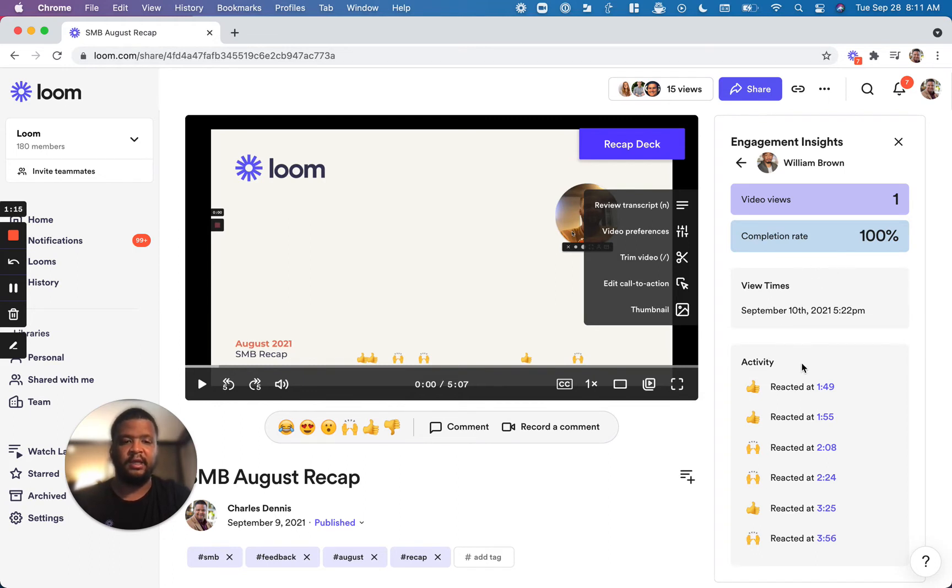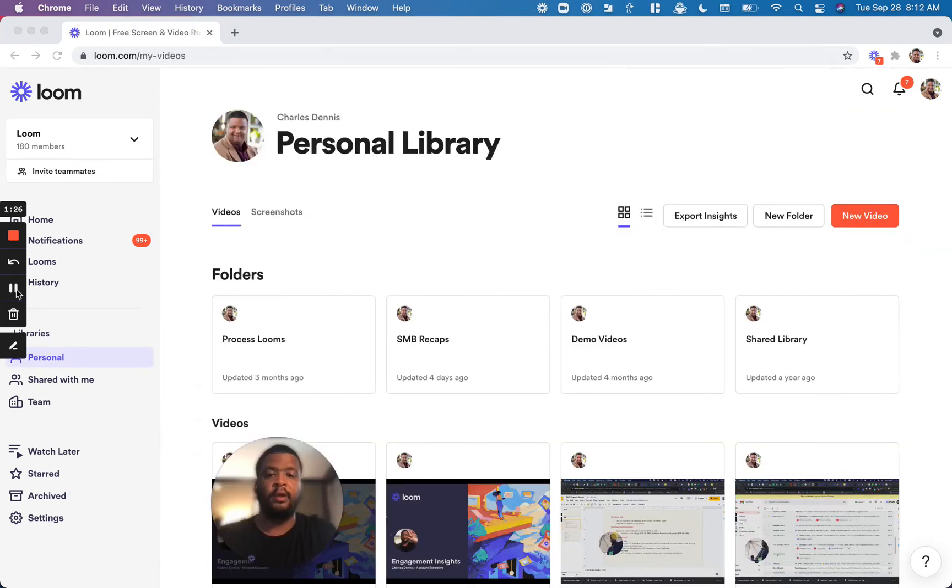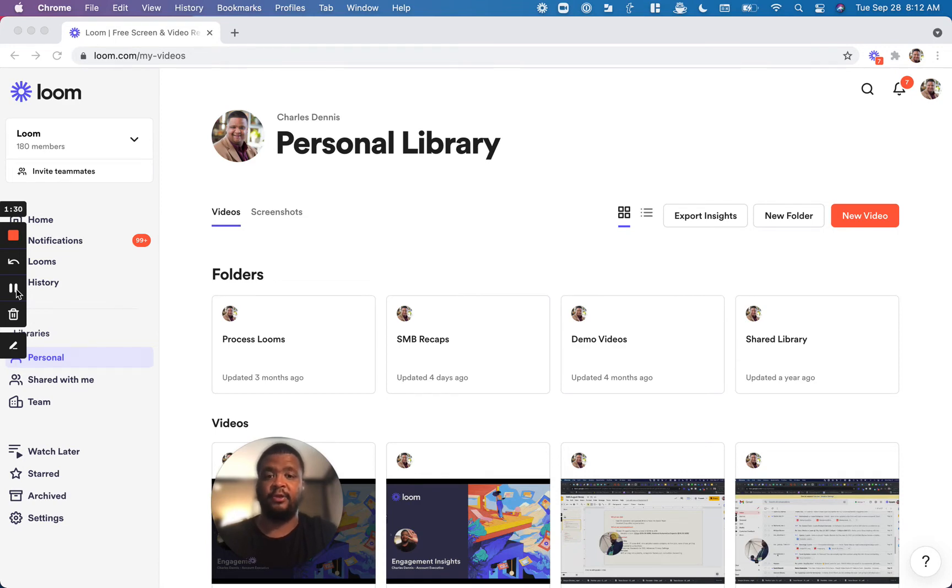In addition to that, you'll see the activity that that user had on the video, whether they commented or reacted. When it comes to Engagement Insights, we also allow you to see this at the library level, whether that be your personal library or your team library.